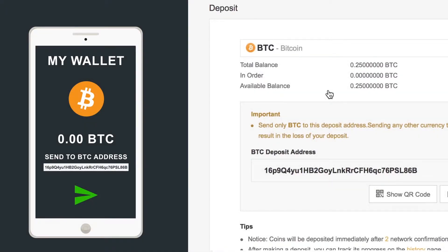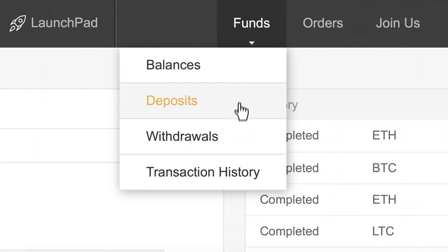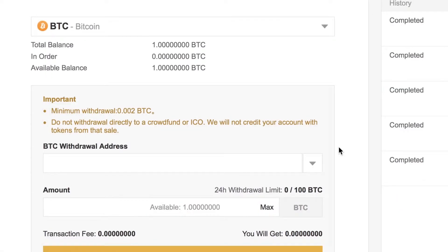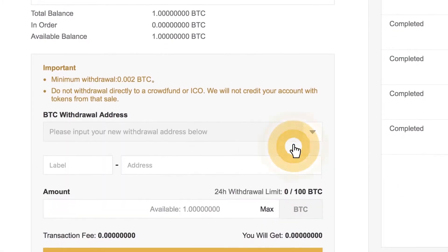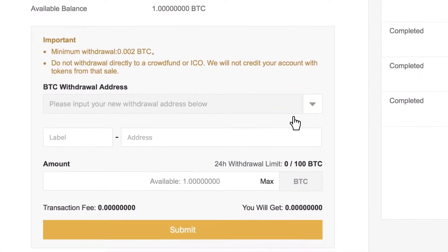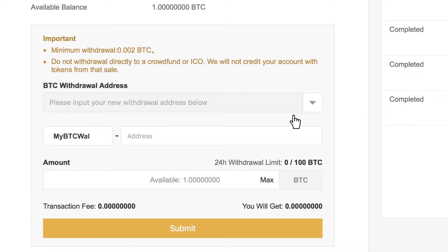Withdrawing funds is just as easy. Click the Withdrawal button under the Funds menu. Here, you can add a new address to withdraw to, input an amount, and submit the withdrawal.